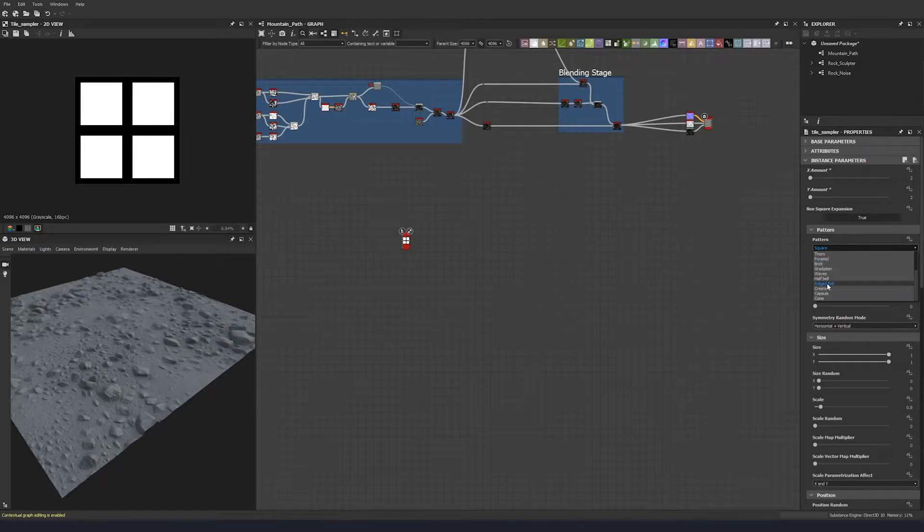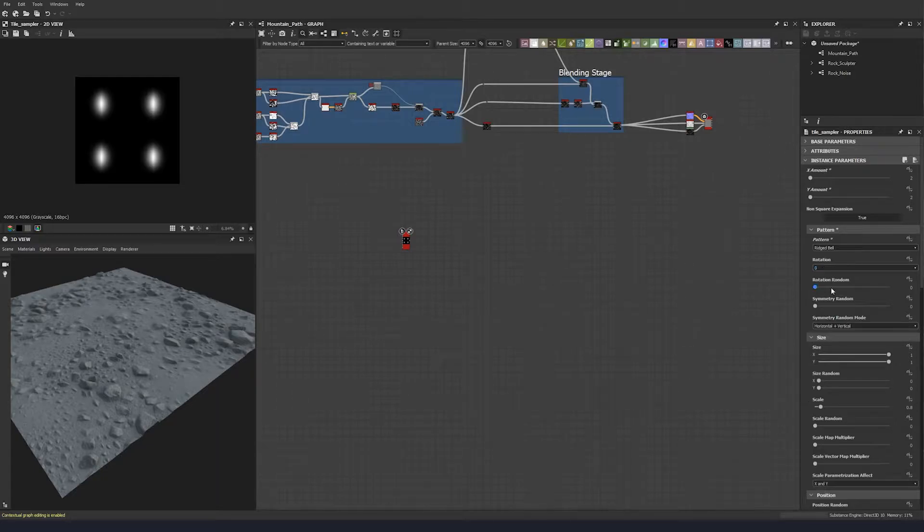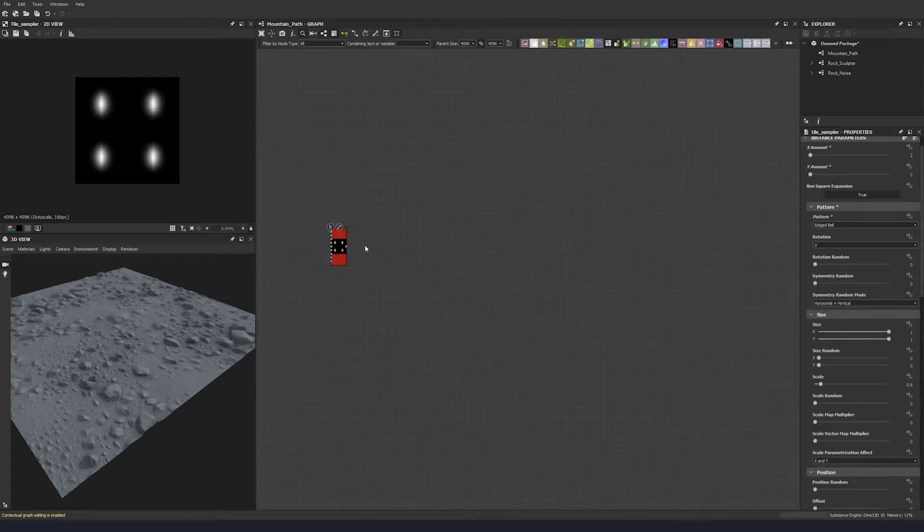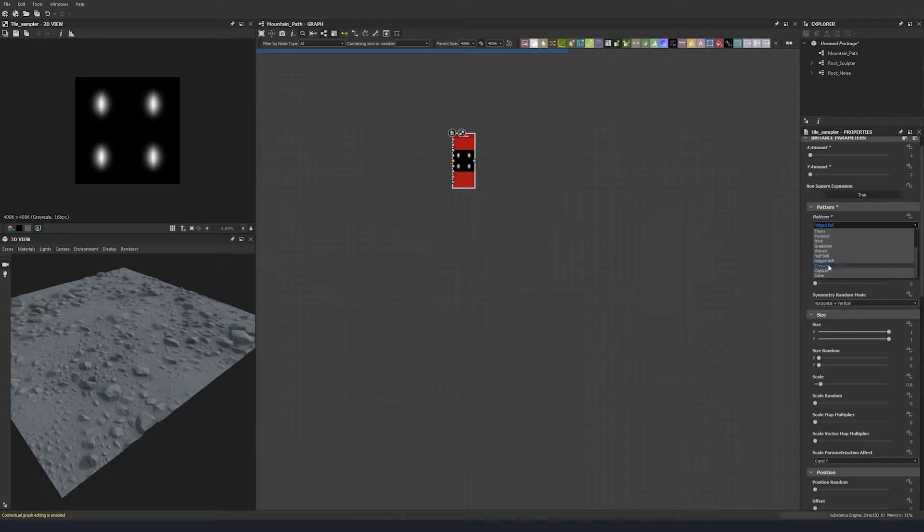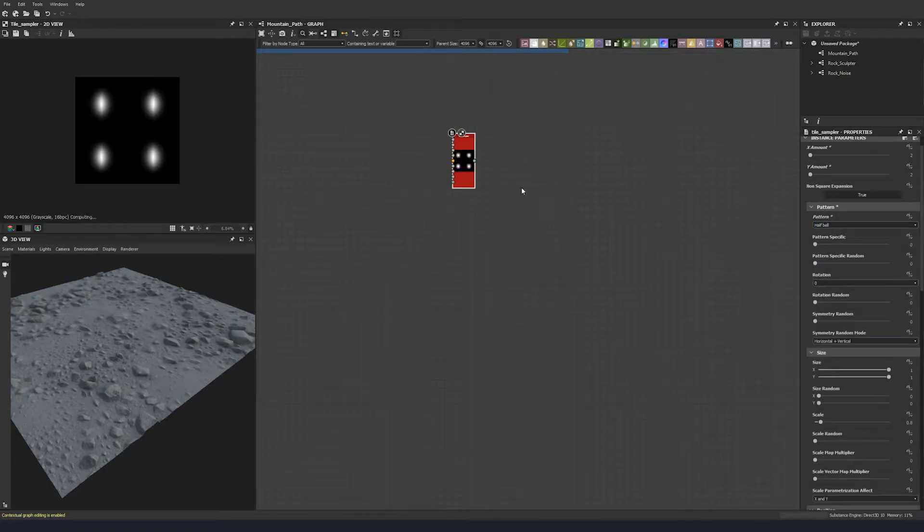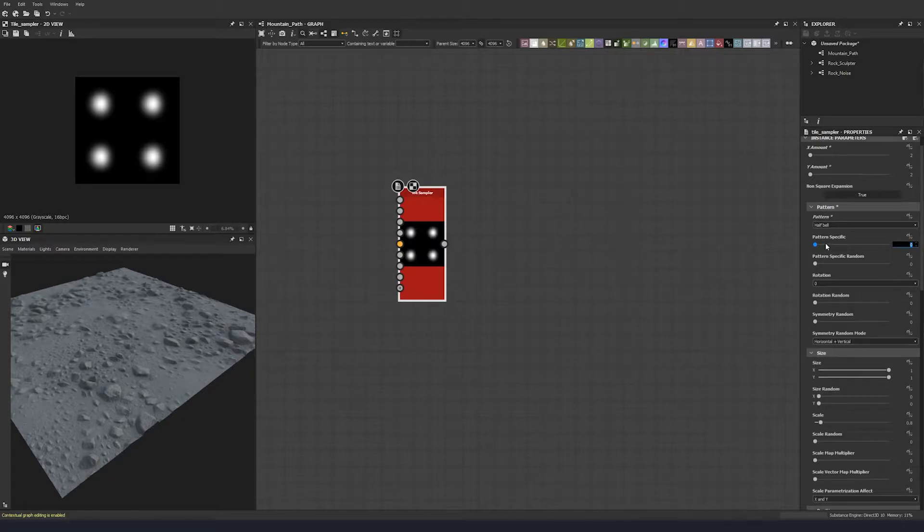Then we're going to change our pattern specific. No, we don't want a ridged bell. Actually sorry, we want a half bell. Half bell, excellent. So now we can change our pattern specific here because we now have it, and we're going to do 0.47.